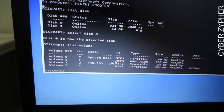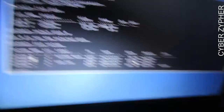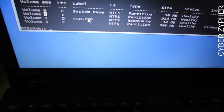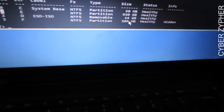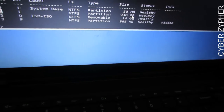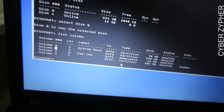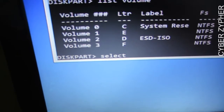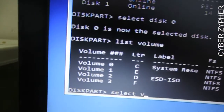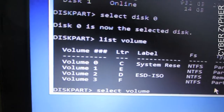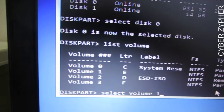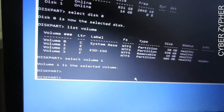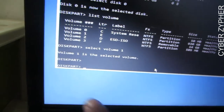Now type 'list volume' and hit enter. You'll see all your volumes. In my case, Volume 1 is my Windows 10 partition. You can also see the system reserved partition, my pen drive, and a recovery partition at 930 GB. Type 'select volume 1' — make sure you select the correct volume — and hit enter.